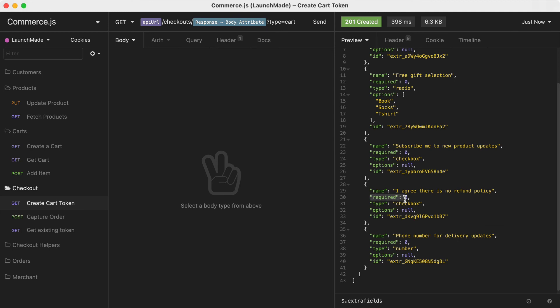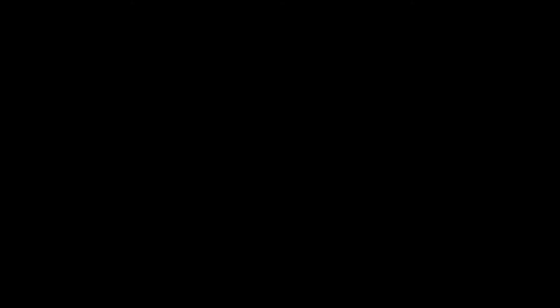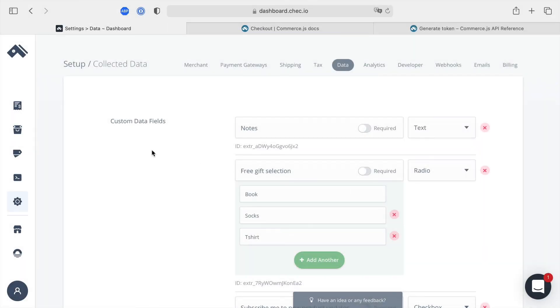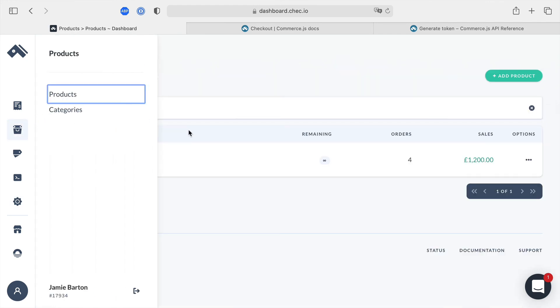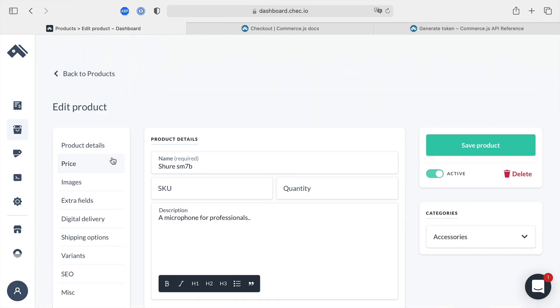You can see we also have required one and required zero for our required true or false booleans that we'll need and all of this allows us to customise the entire checkout flow but it doesn't just stop there